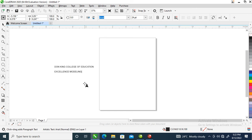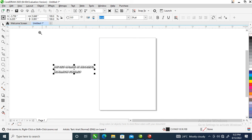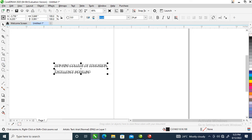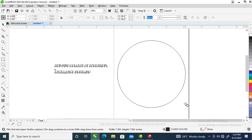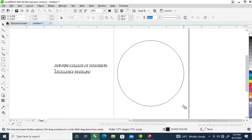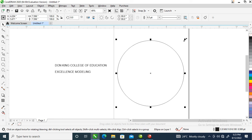So right now this is what we are going to use for the logo. Head over to your ellipse tool, hold the Ctrl key, and draw a circle just like so.